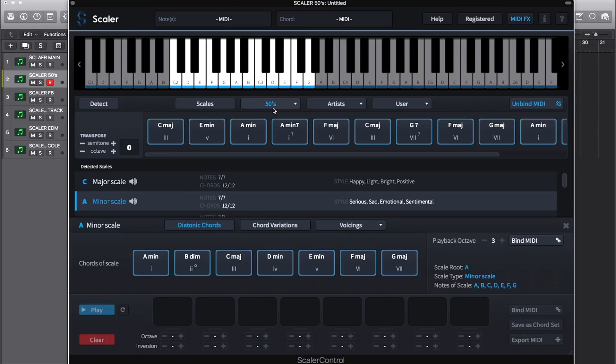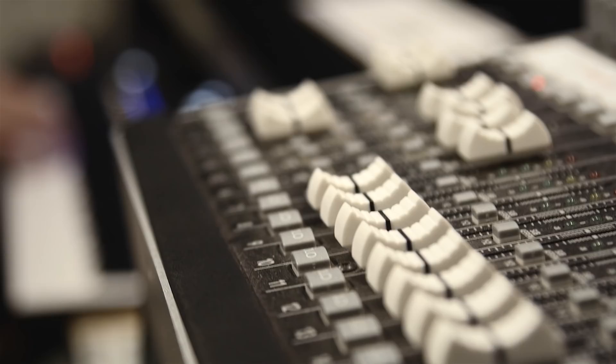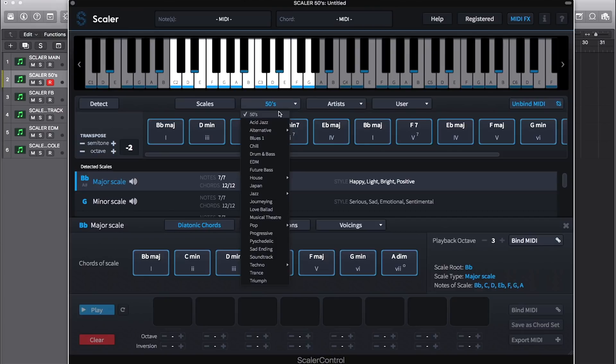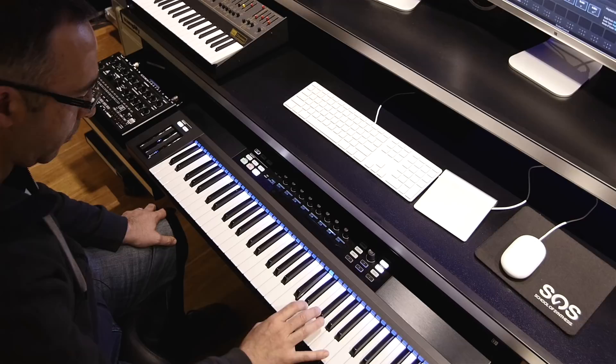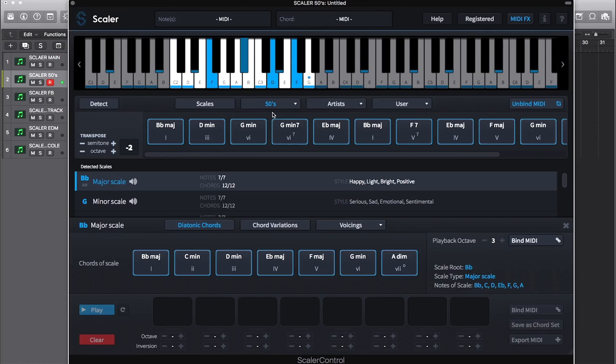Here I've selected fifties or future bass.